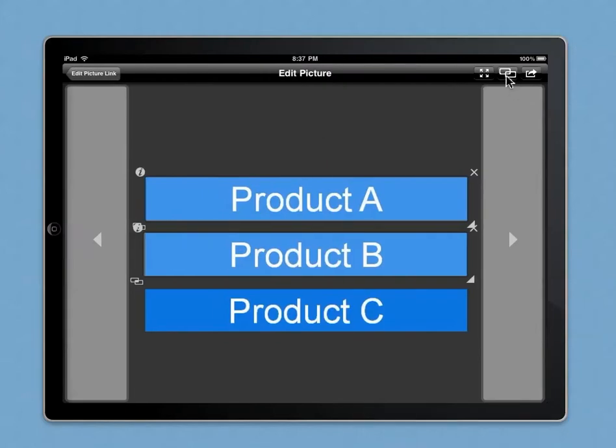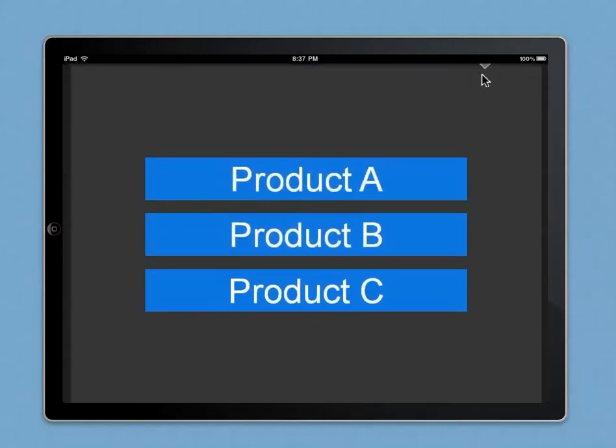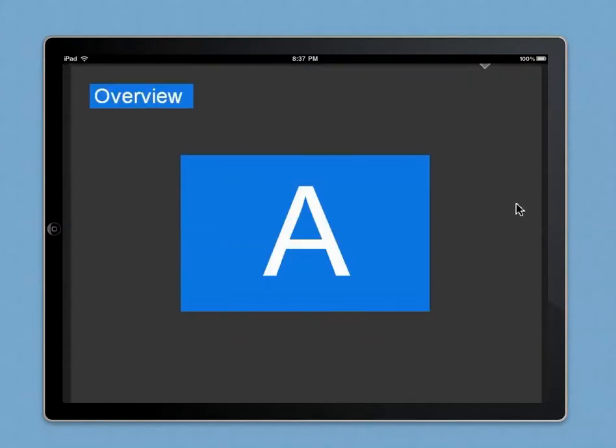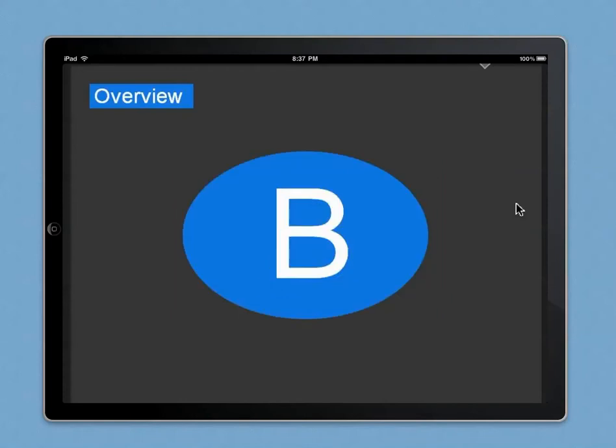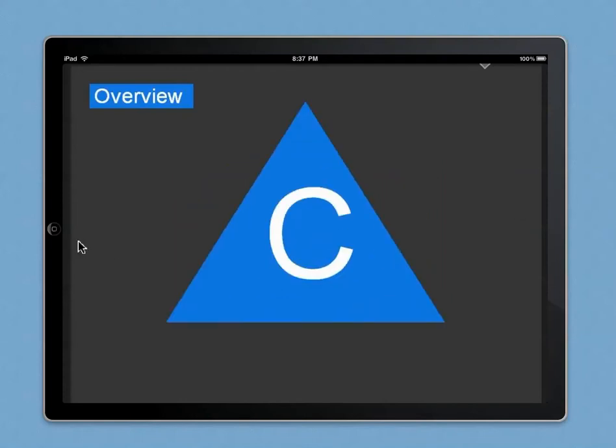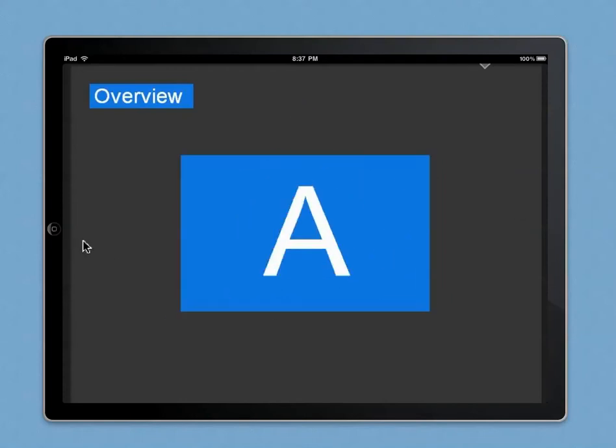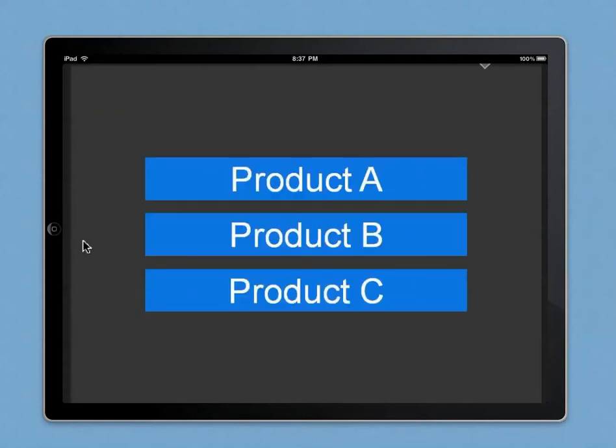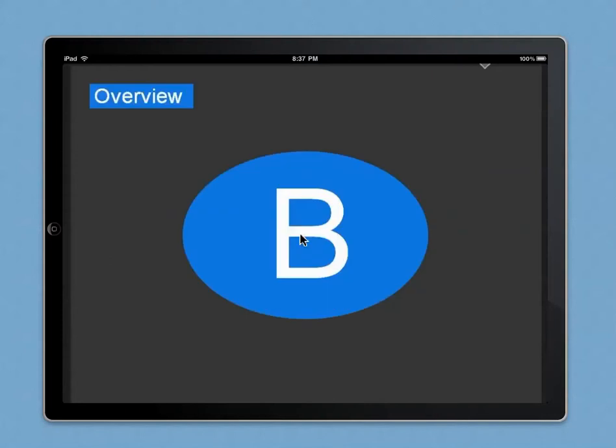So if you go into full screen mode now, you can still go through the presentation in a linear fashion. But we created these hotlink buttons, so if I press here I will jump straight to B.